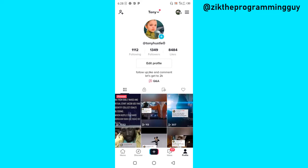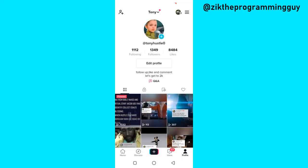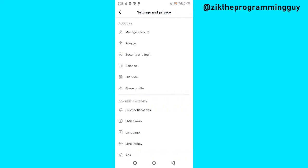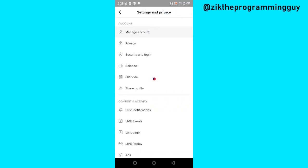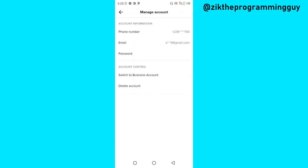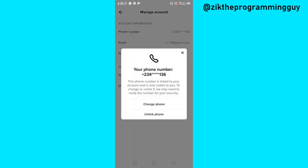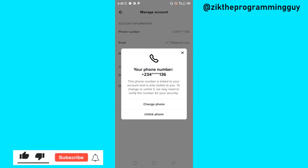It's very easy. Head to your TikTok profile, click on the three lines at the top right corner, go to Settings and Privacy. Once you're there, click on Manage Account at the top, then find your phone number, click on that, and you'll get the option to unlink your phone number. Click on that option to unlink your phone number.